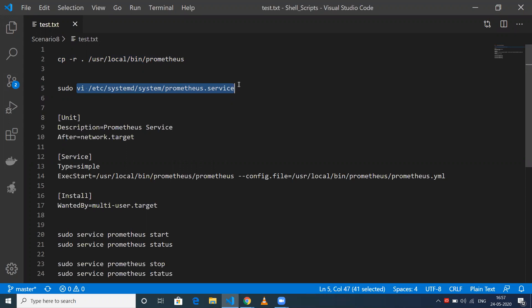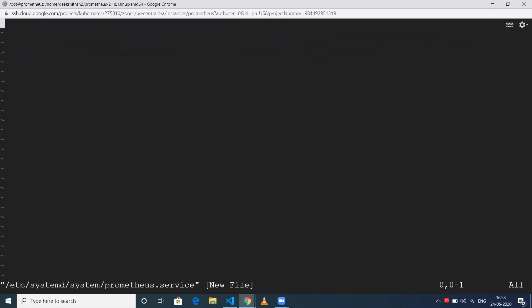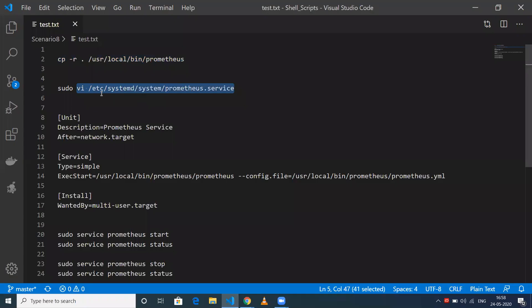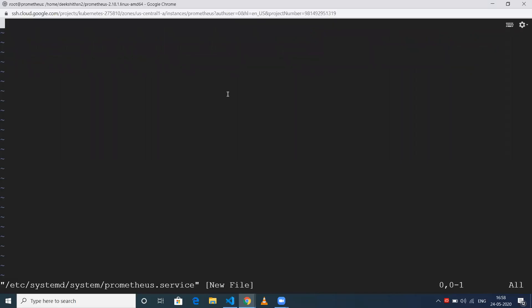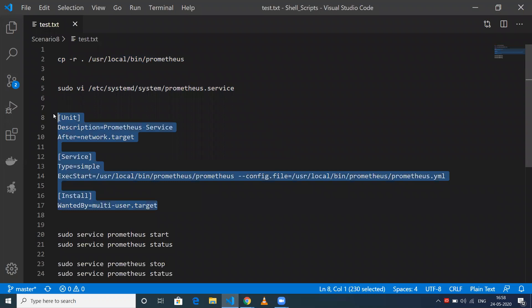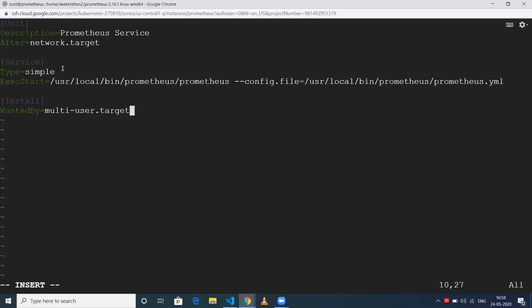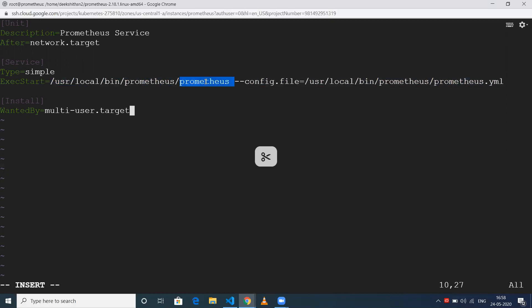To run any application as a service, we need to have a .service file in the systemd folder. I'm creating /etc/systemd/system/prometheus.service. Inside that, I'm copying this configuration block which specifies the executable at /usr/local/bin/prometheus/prometheus and the config file at /usr/local/bin/prometheus/prometheus.yml. Let's save this.